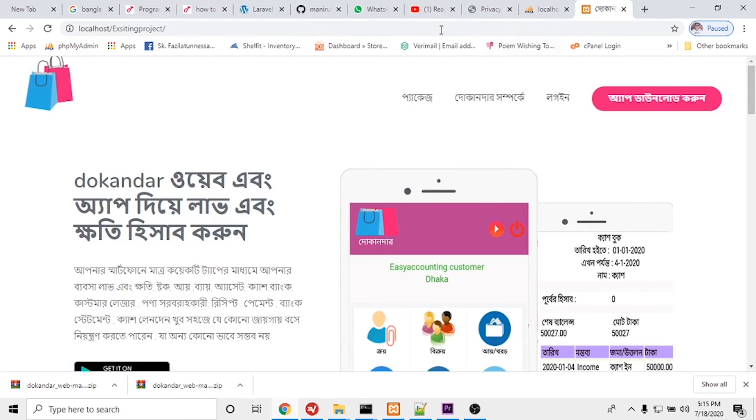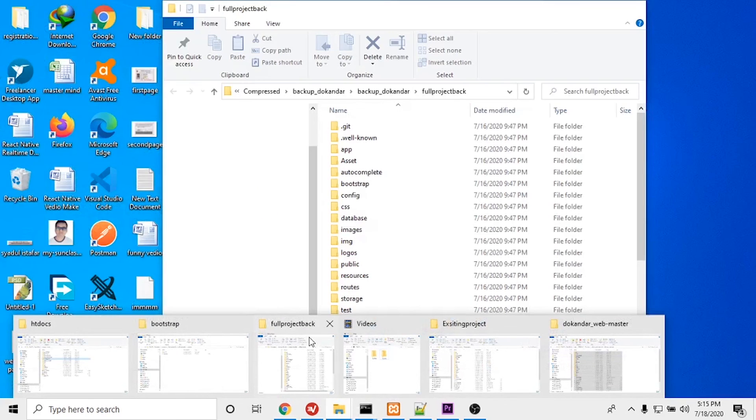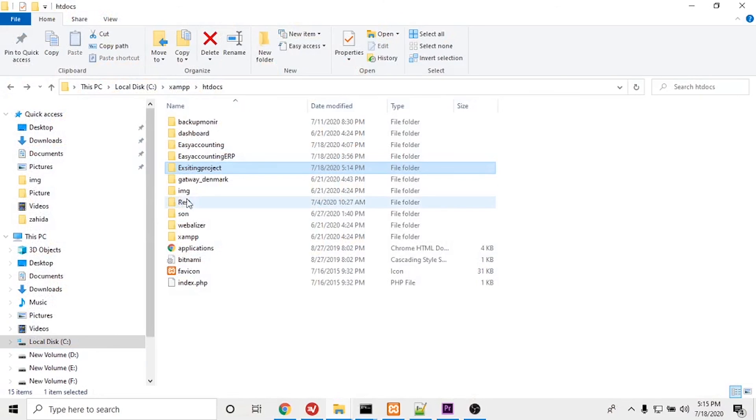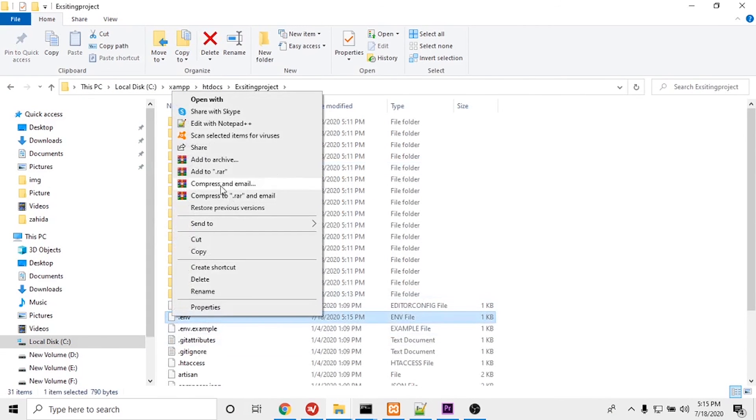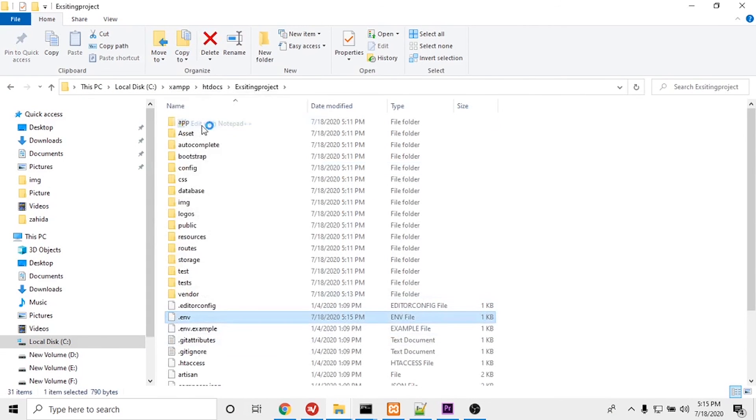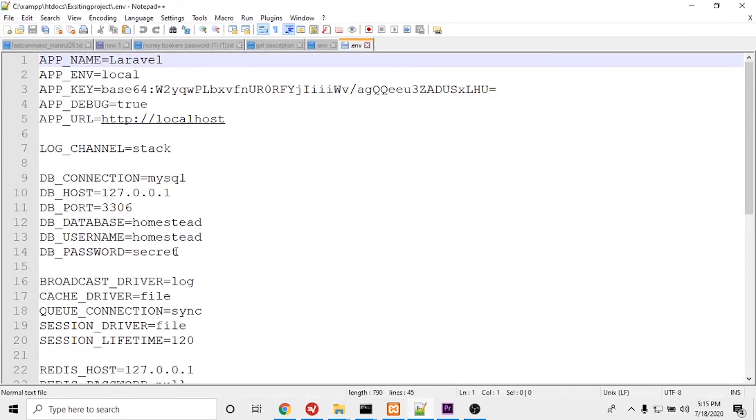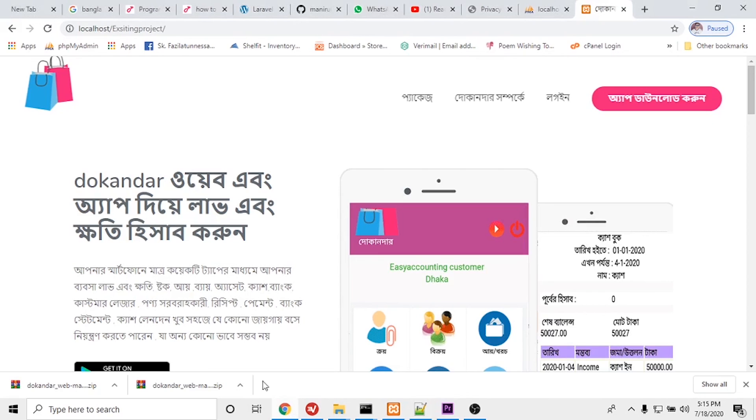This is the project running. You can see the project is running. If you want to configure the database, you see this .env file. You have to open it and configure the database settings. You have to put the database name, user ID, password, and it will work fine. Thank you for watching.